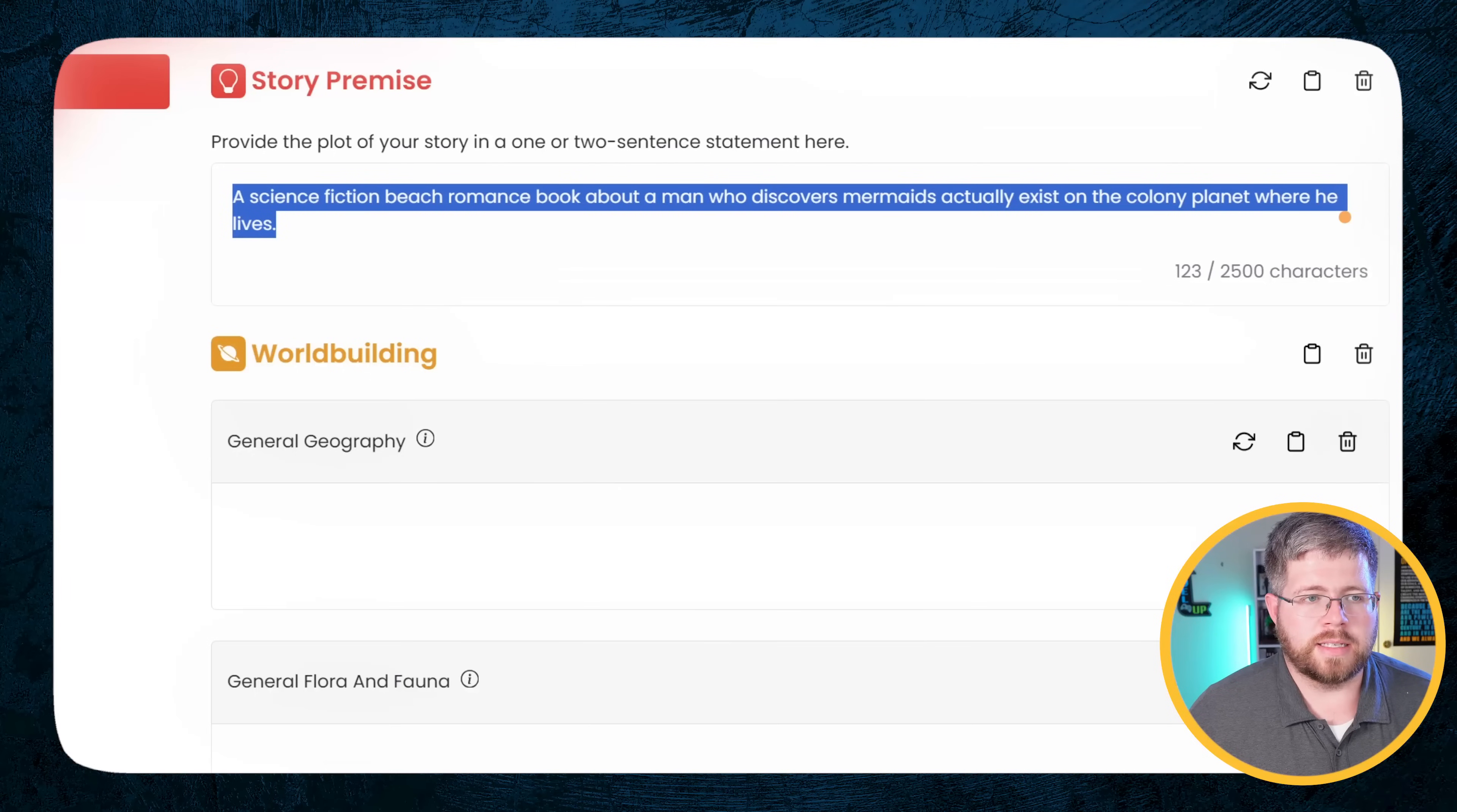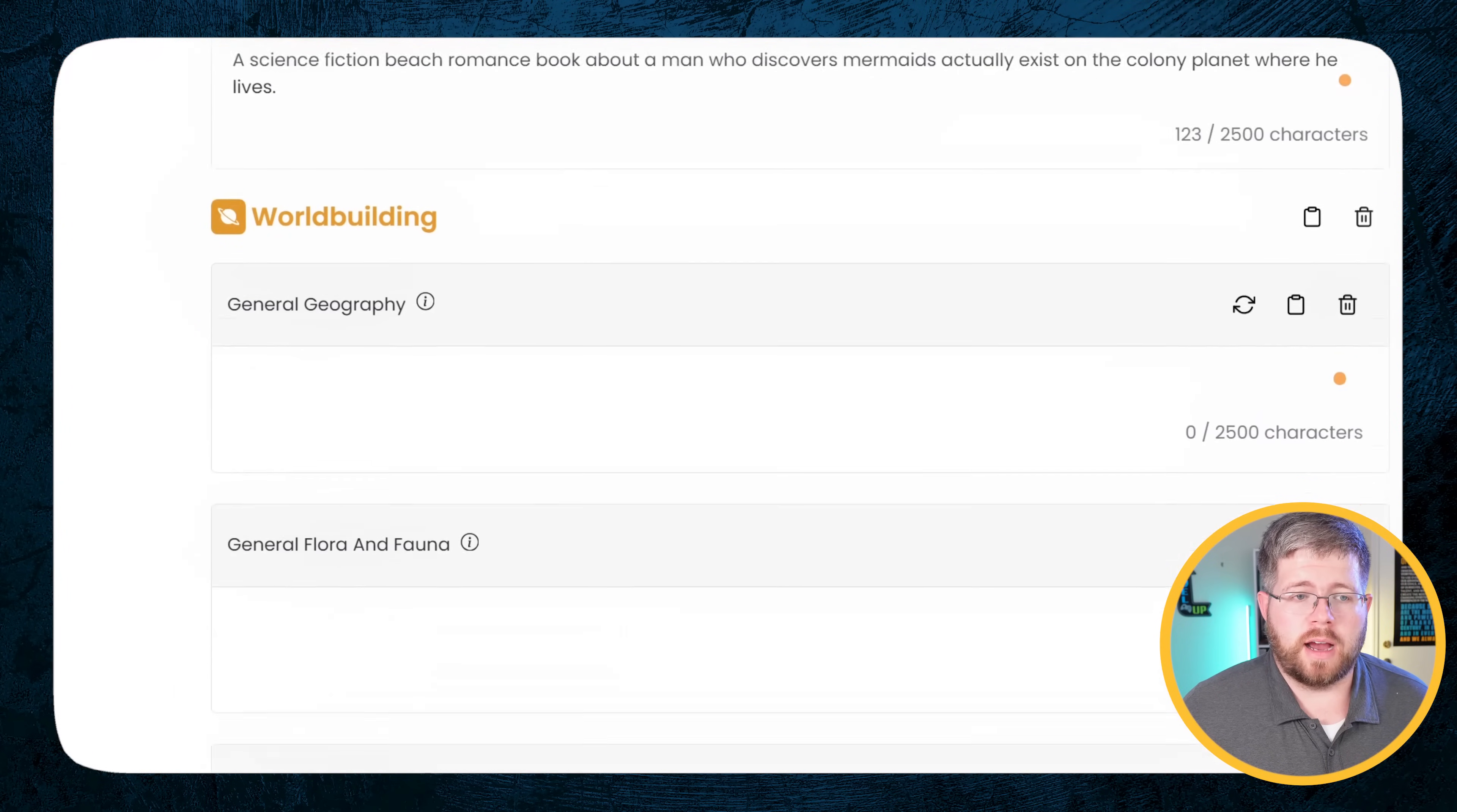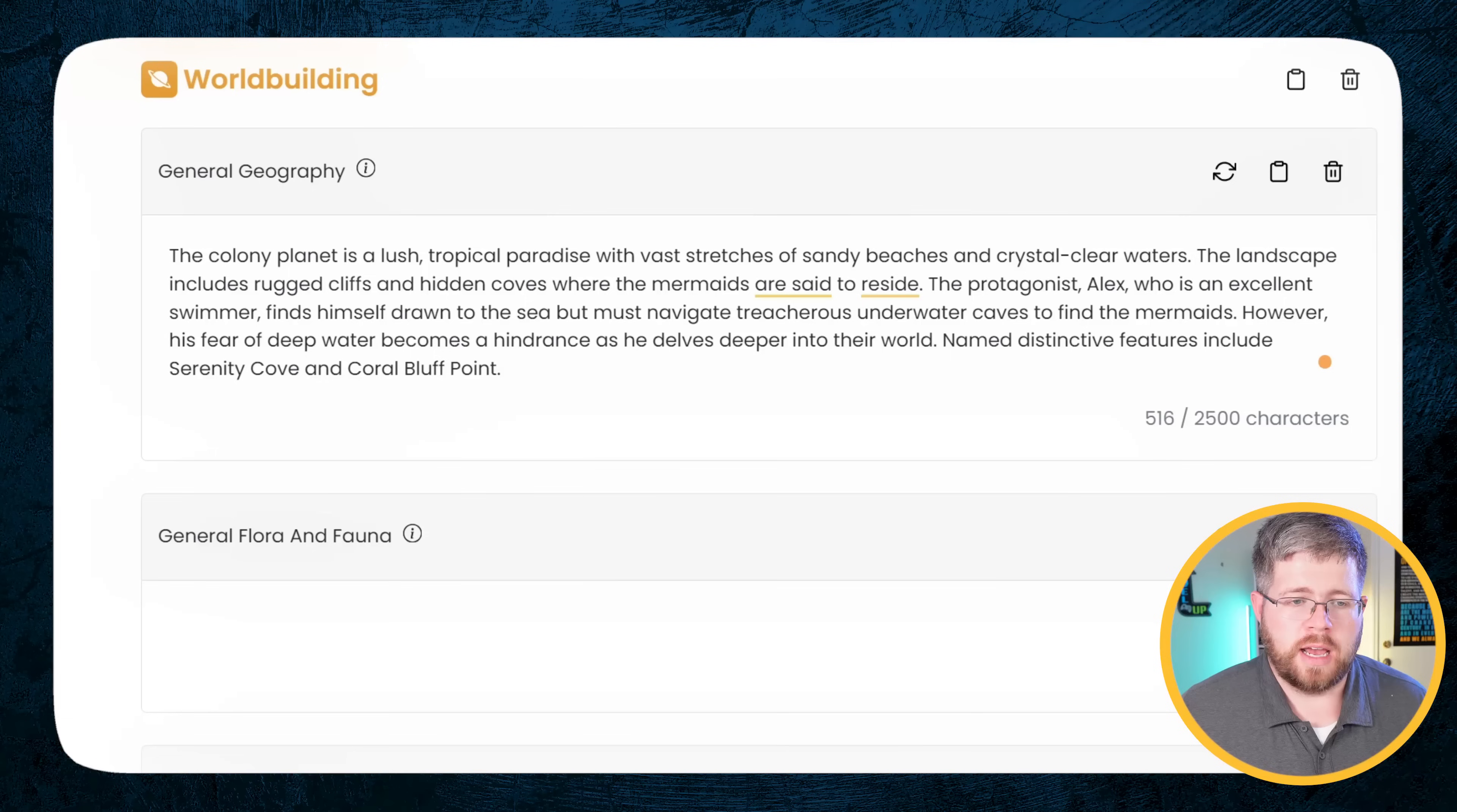So I don't particularly want to write something about this because, of course, I want to write about the sci-fi beach romance, which everybody wants to know more about. So I'm just going to replace this with my own little concept. And the concept is a science fiction beach romance book about a man who discovers mermaids actually exist on the colony planet where he lives. And once you have one thing in here, doesn't matter what it is, it will look at that one thing to help you brainstorm everything else.